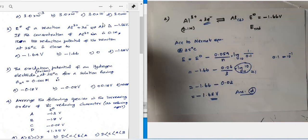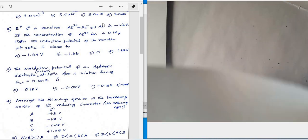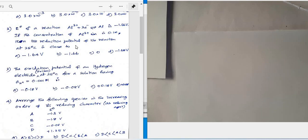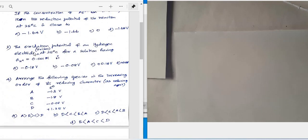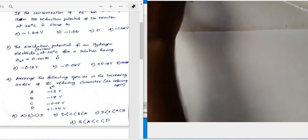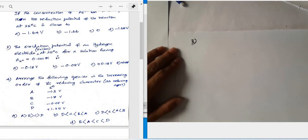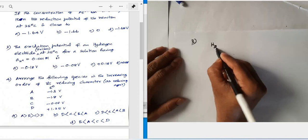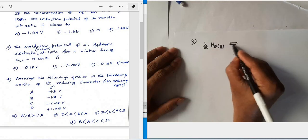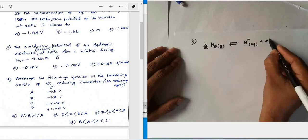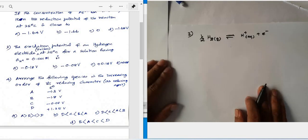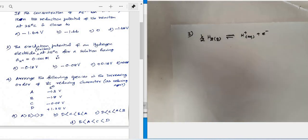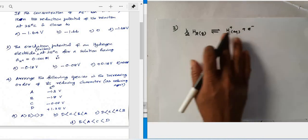Question number three: the oxidation potential of a hydrogen electrode at a pressure of 1 bar and 25°C, for a solution with H⁺ ion activity of 0.001 mol/L, is to be found. When a hydrogen electrode acts as an anode, the oxidation reaction is: ½H₂(g) → H⁺(aq) + e⁻.